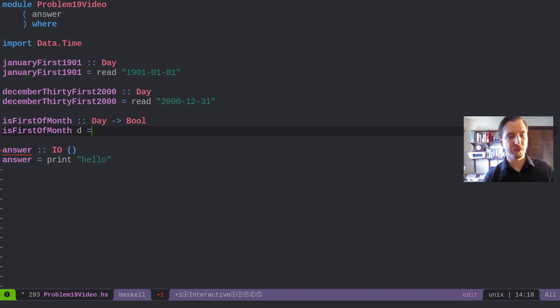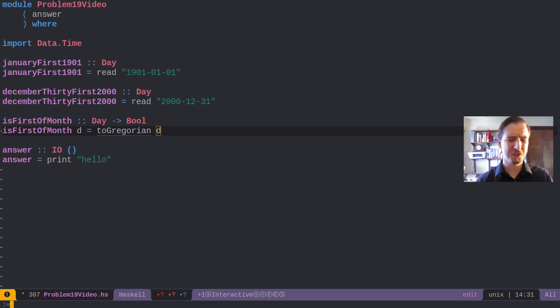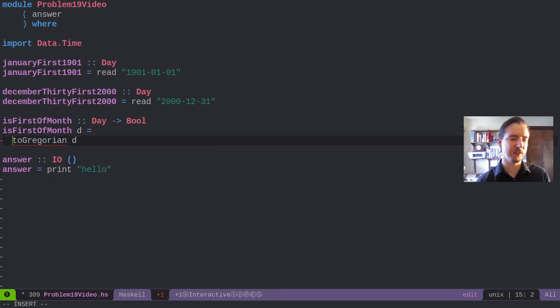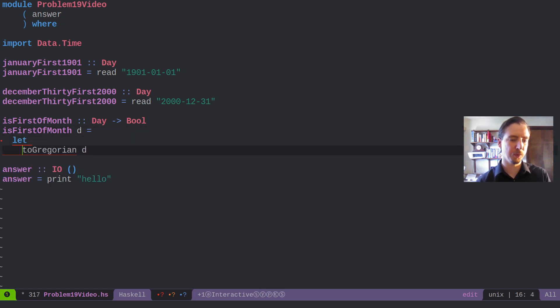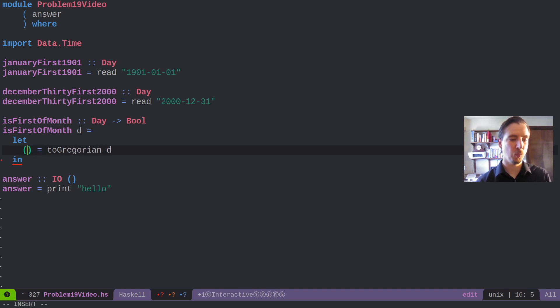And what we're going to do is we're going to convert the day to Gregorian, which I think our days are already Gregorian, but this actually gives us a nice little tuple, or a triple rather, where we get the year, the month,